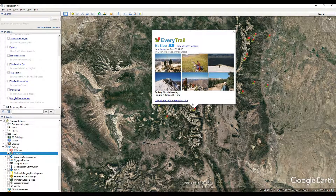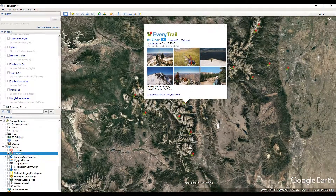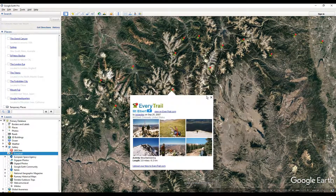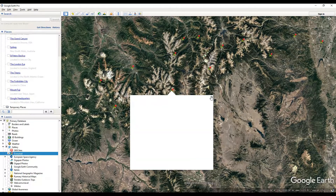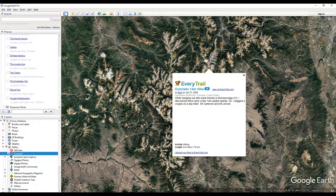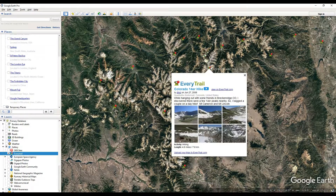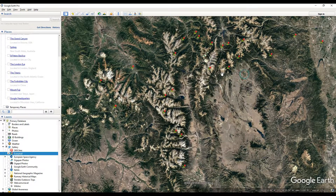So this is the Mount Elbert Trail. It shows how long it is, pictures from it. You can click on it and get in there and you can see more of the details from the trail right there.